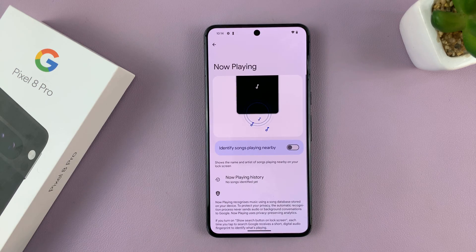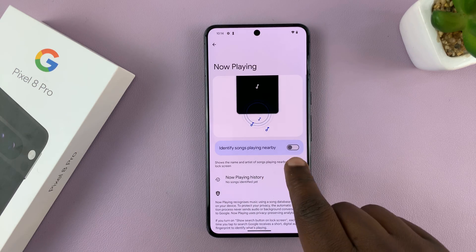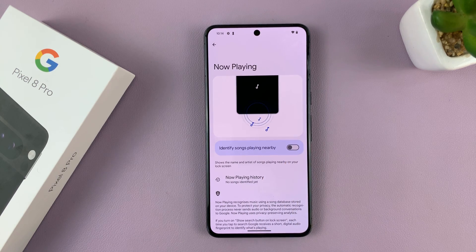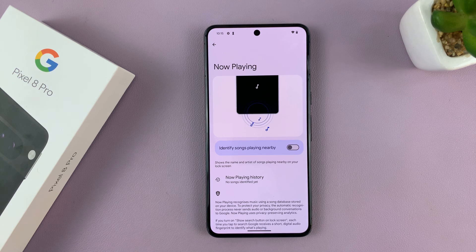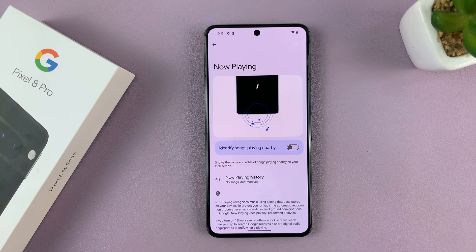If you tap on that, you can see the option is turned off, which basically means the phone is not constantly listening to the surrounding trying to identify any songs playing around you.